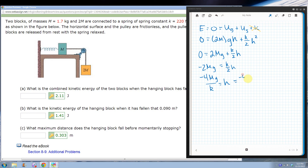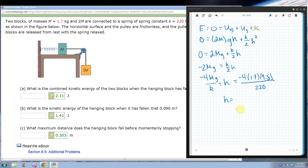Plugging in the numbers — negative 4 times M times g divided by k — I get a negative number because H is measured as a downward fall. Taking the magnitude, the answer is 0.3029, which rounds to 0.303 meters. That matches the answer key, so we're good.